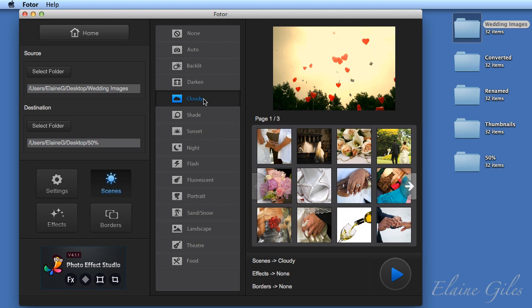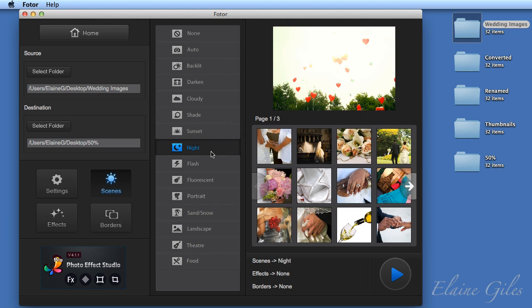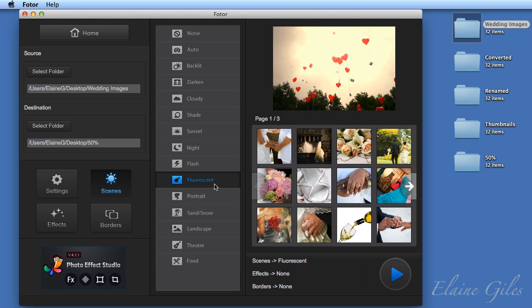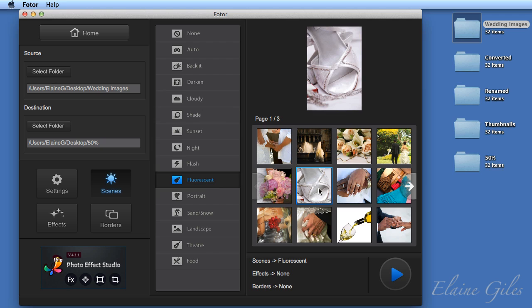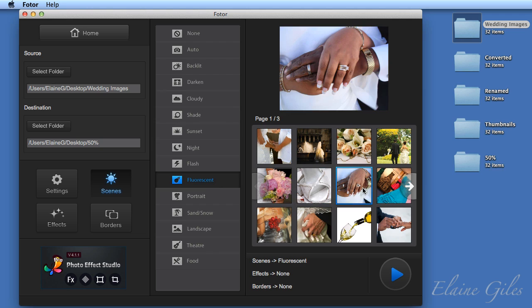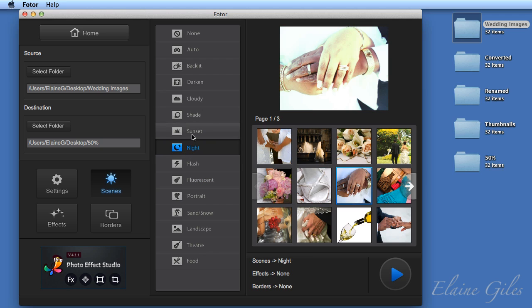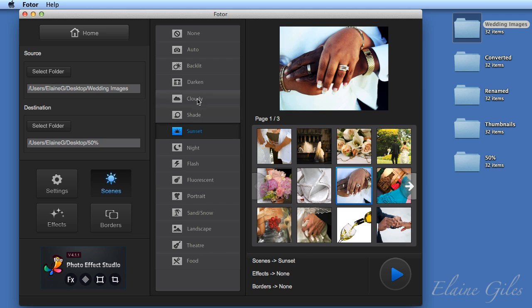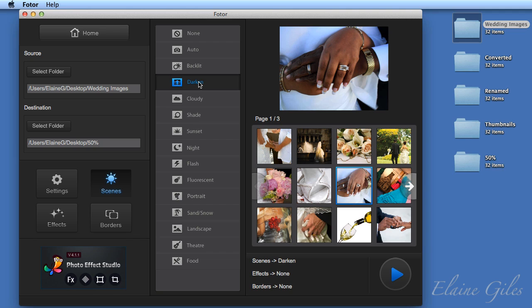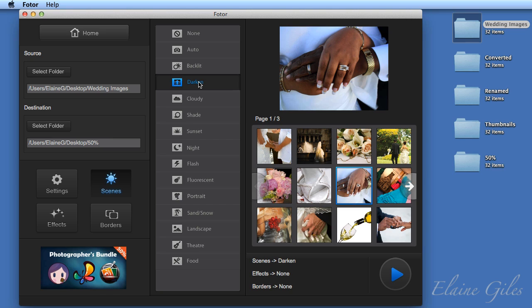So if I choose night or fluorescent and then change the images here, you can see they give you a very different effect. Now, what you can do with these scenes is choose one of them to apply to all the images that you want to process. So it's just one scene that can be applied. I'm going to leave these set to auto.